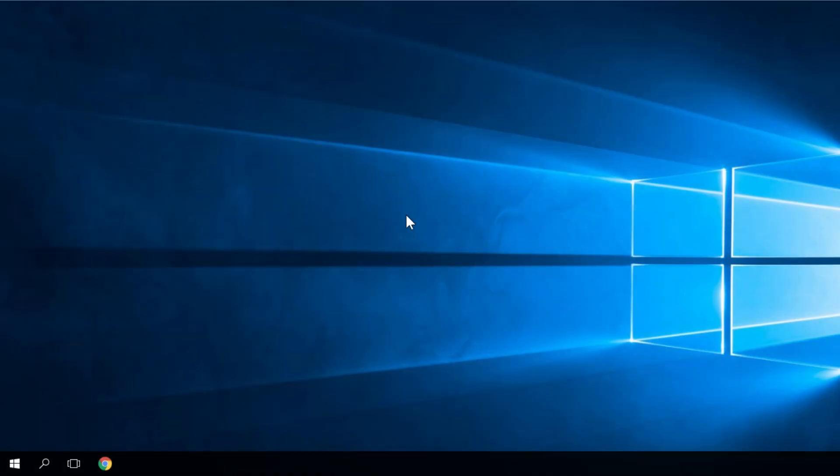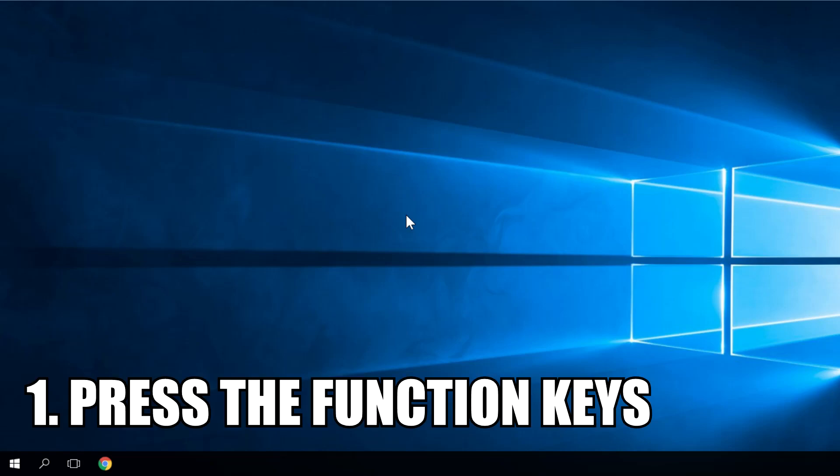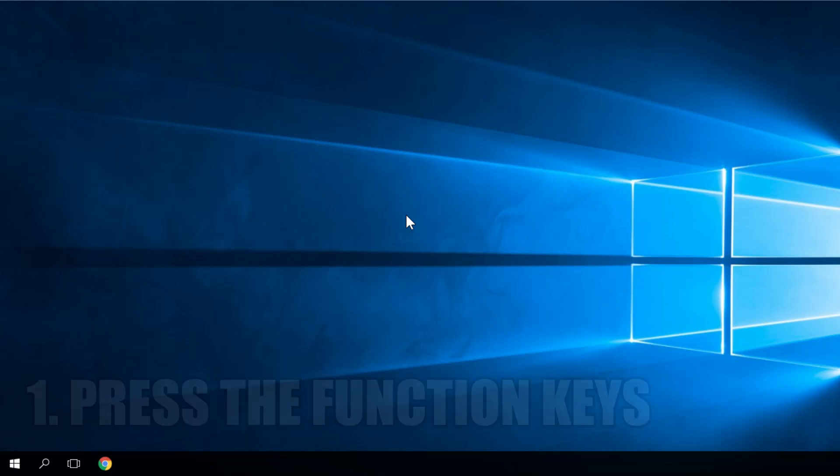The first solution would be to press the function keys just in case maybe the installation of Windows 10 disabled the function of your mouse pointer. If that's the case it could be resolved just like users were resolving it in previous versions of Windows, just by pressing the function keys on your keyboard. Try one of the following combinations depending on your keyboard and mouse model and your mouse cursor may become visible again.